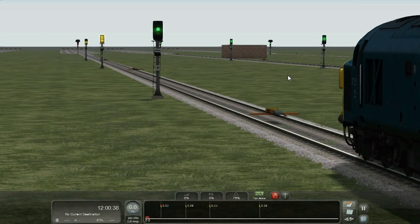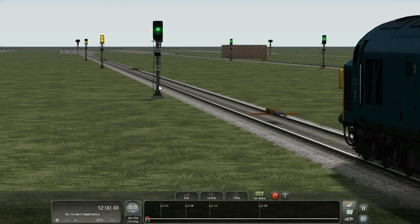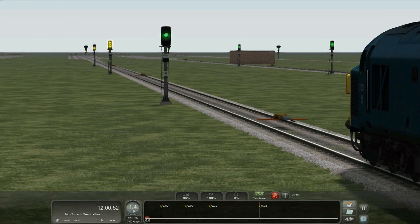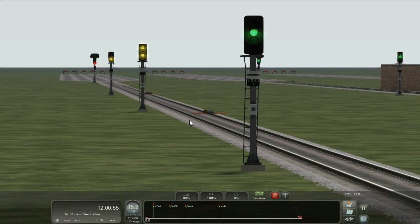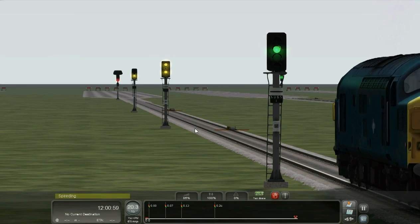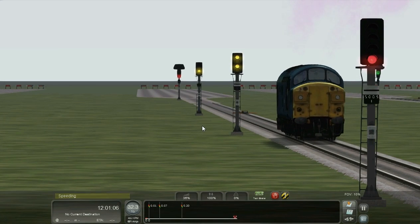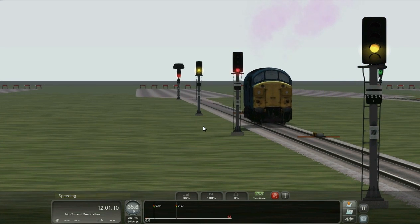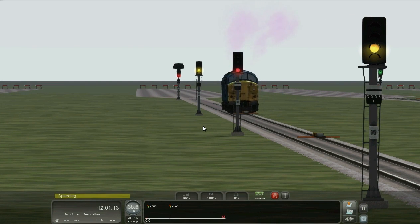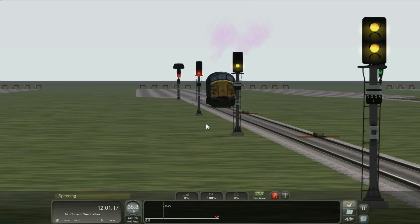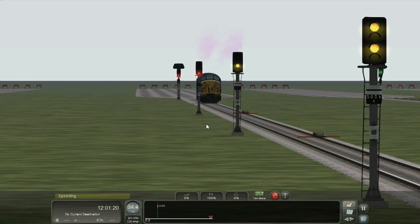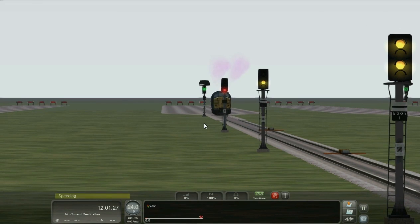So this demonstrates approach control for low speed. The signal at the far end is being held at red, and it will clear to a less restrictive aspect when we reach the magnet for that signal. Here the train reaches the magnet — and as you can see, the signal has cleared to green upon the train reaching the magnet.